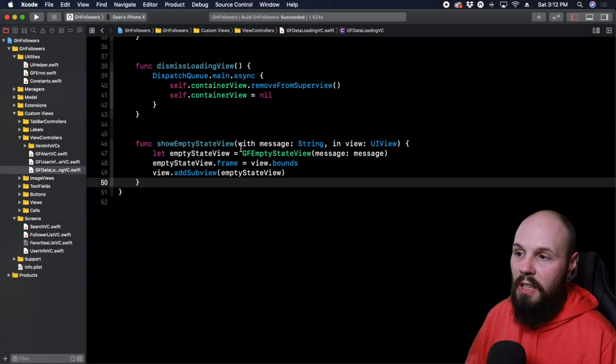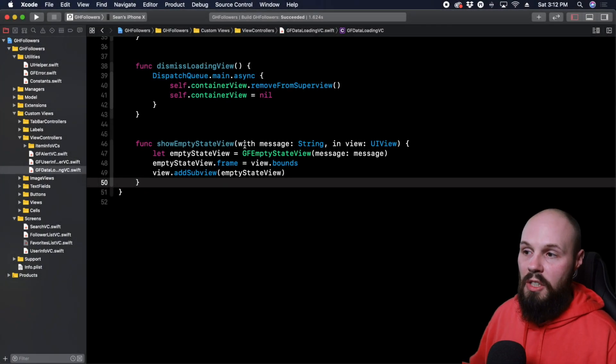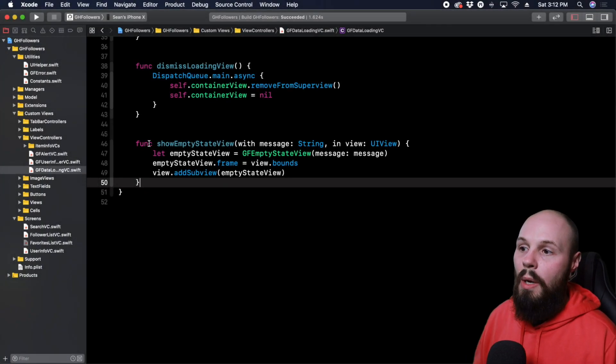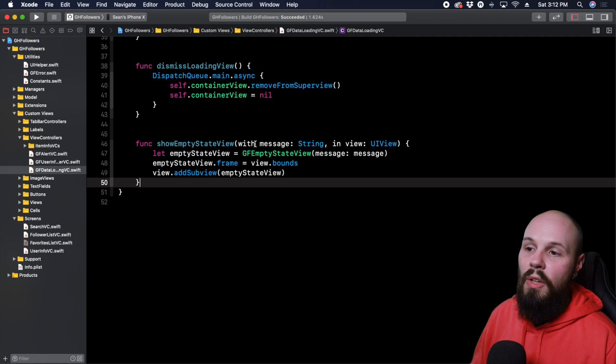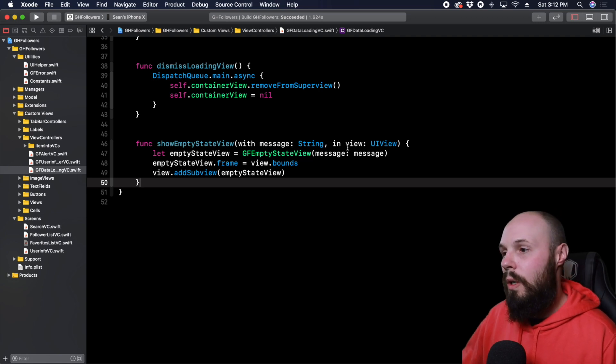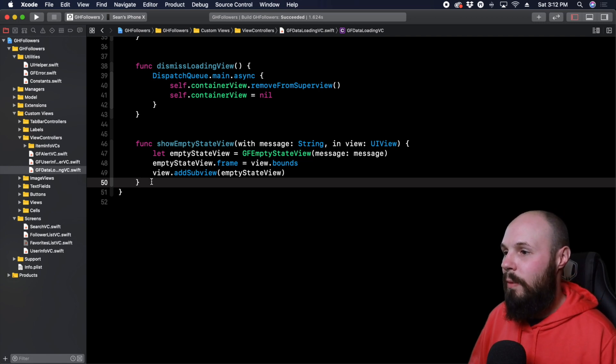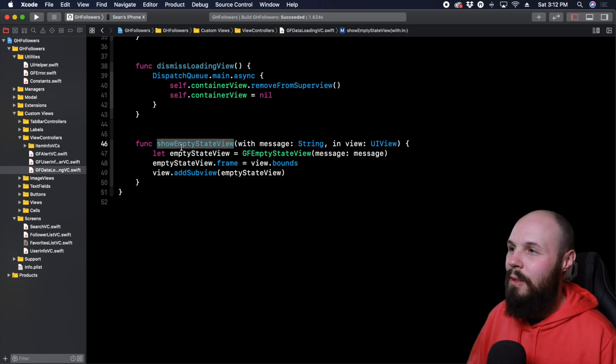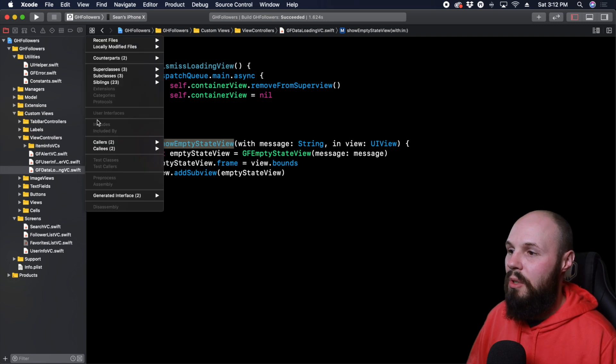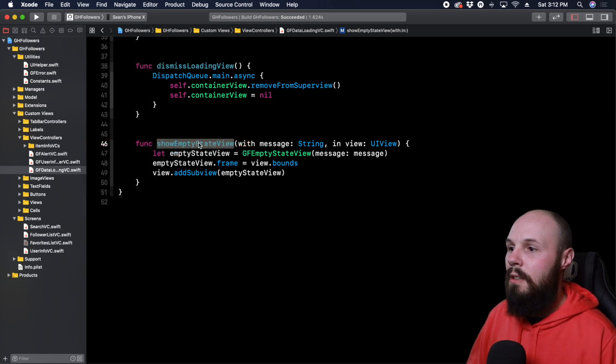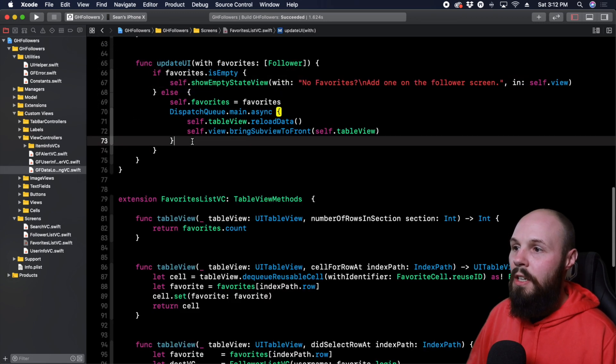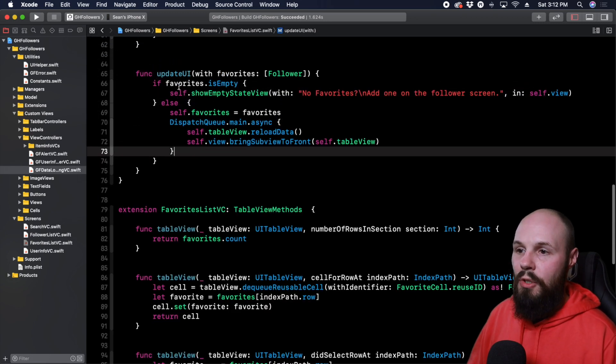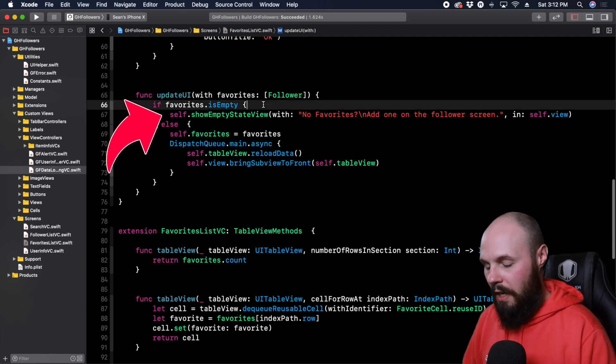But at the call site, like it makes sense in the function signature, right? Show empty state view with message. Well, at the call site, it reads a little, you can see how it could be convoluted. So let's go to the call site here. All right, show empty state view with and you have to pass in a string. So if I actually type this out, you can see what I get here show empty state view with string.